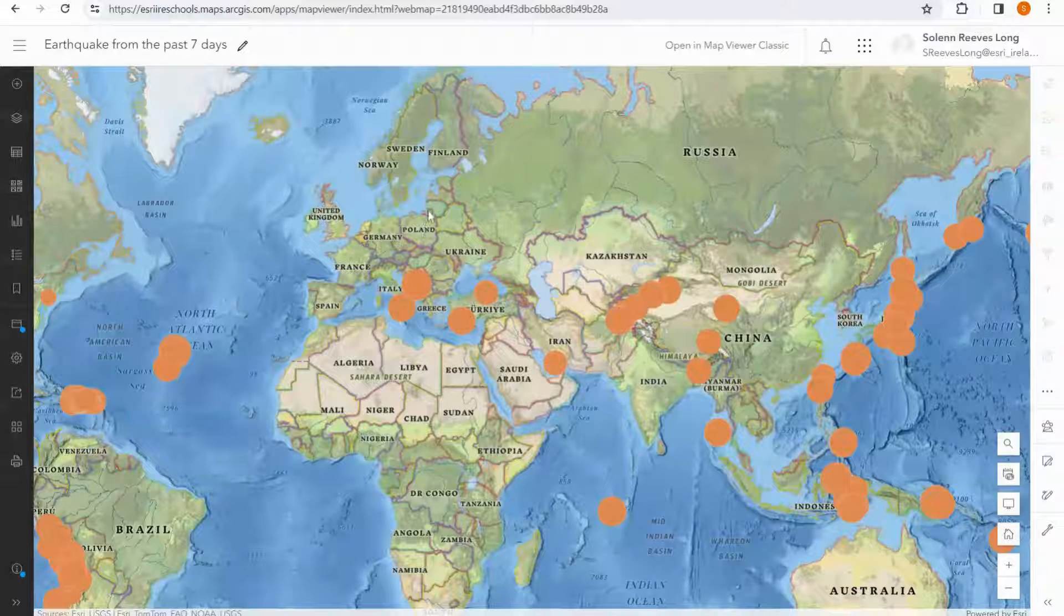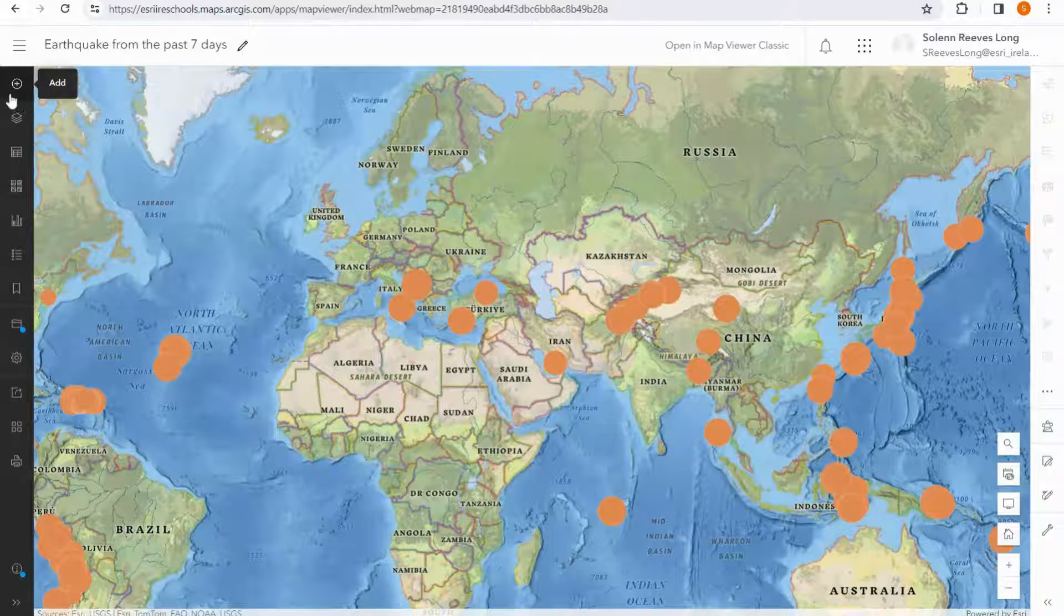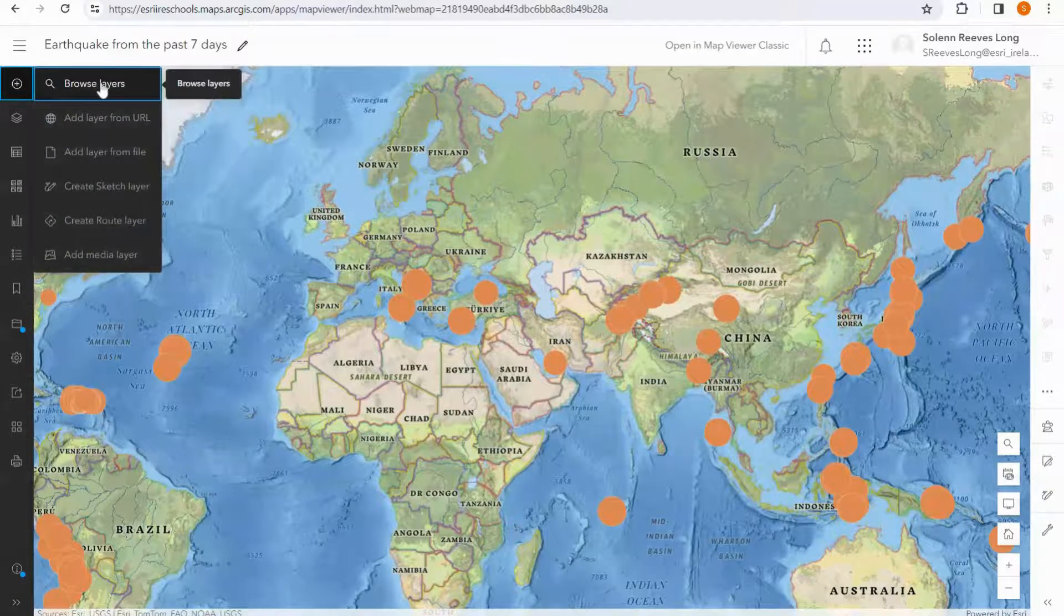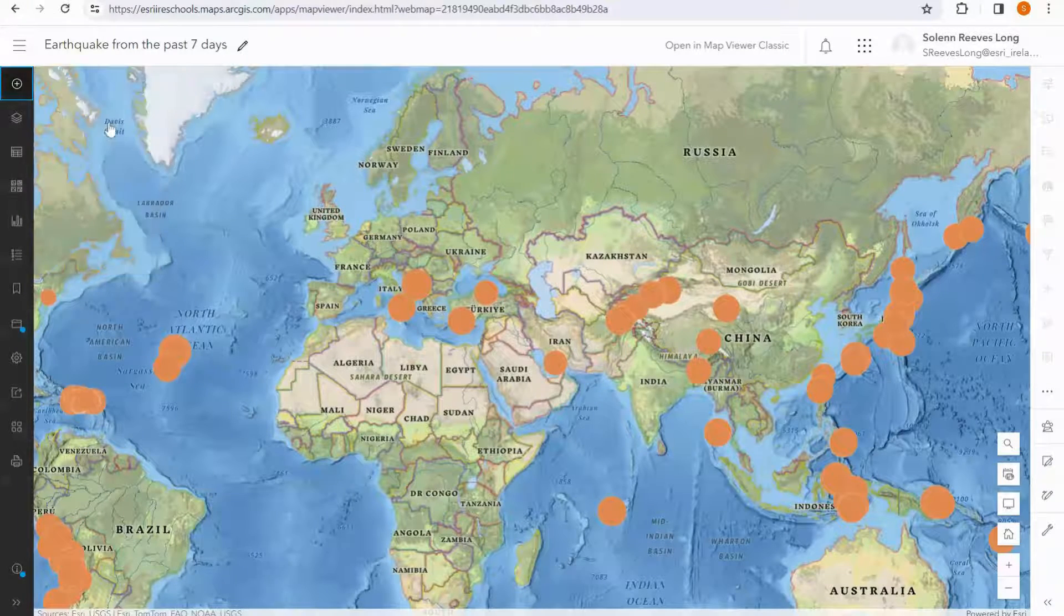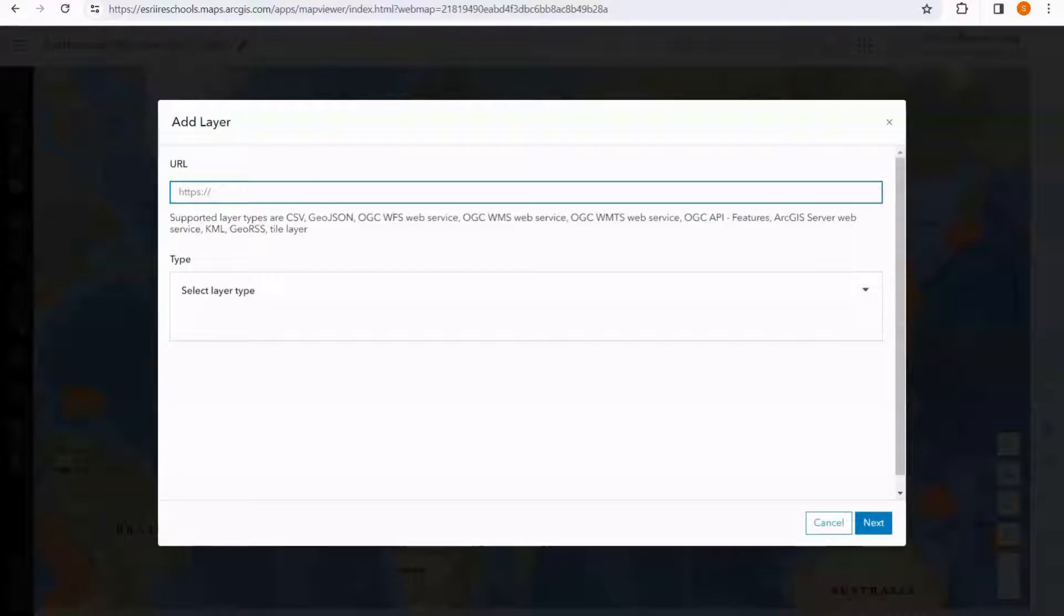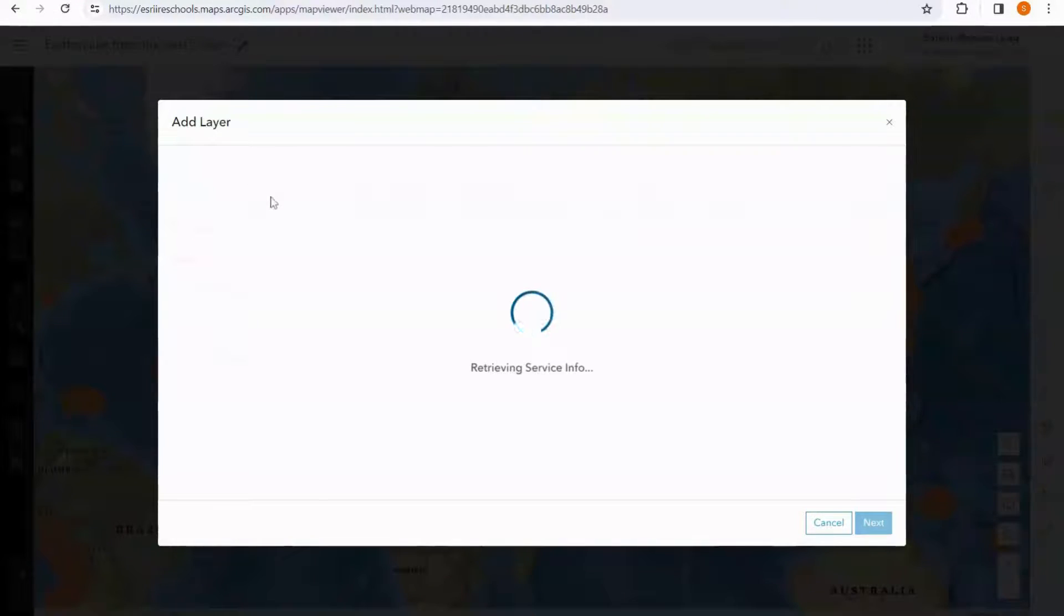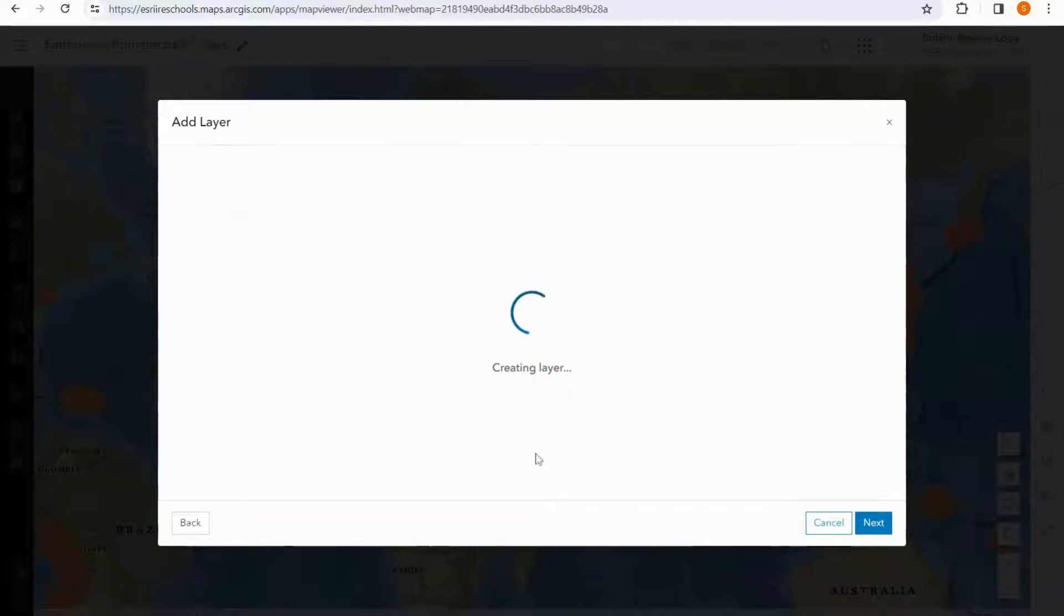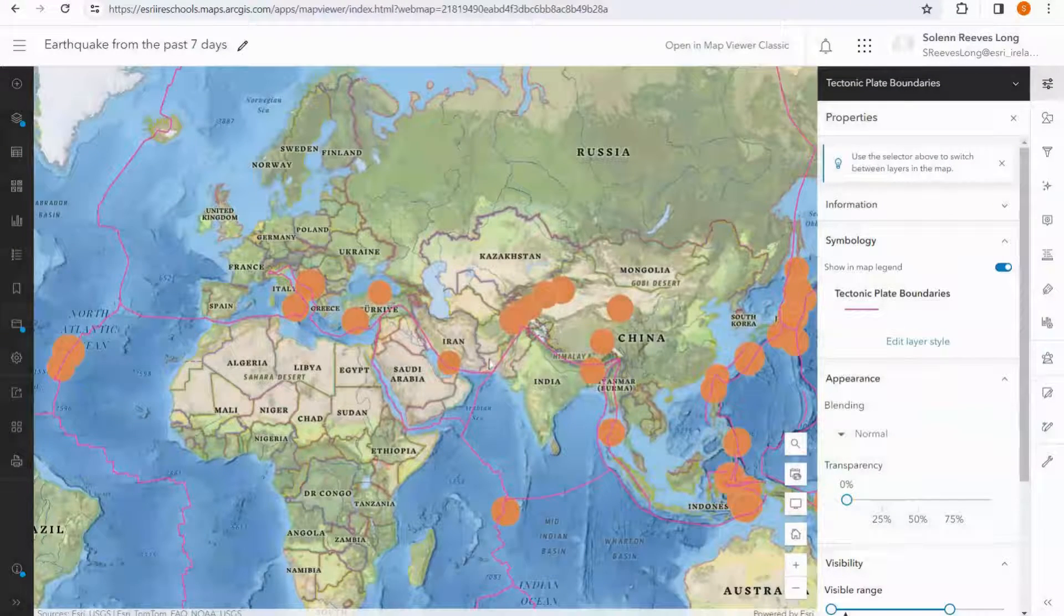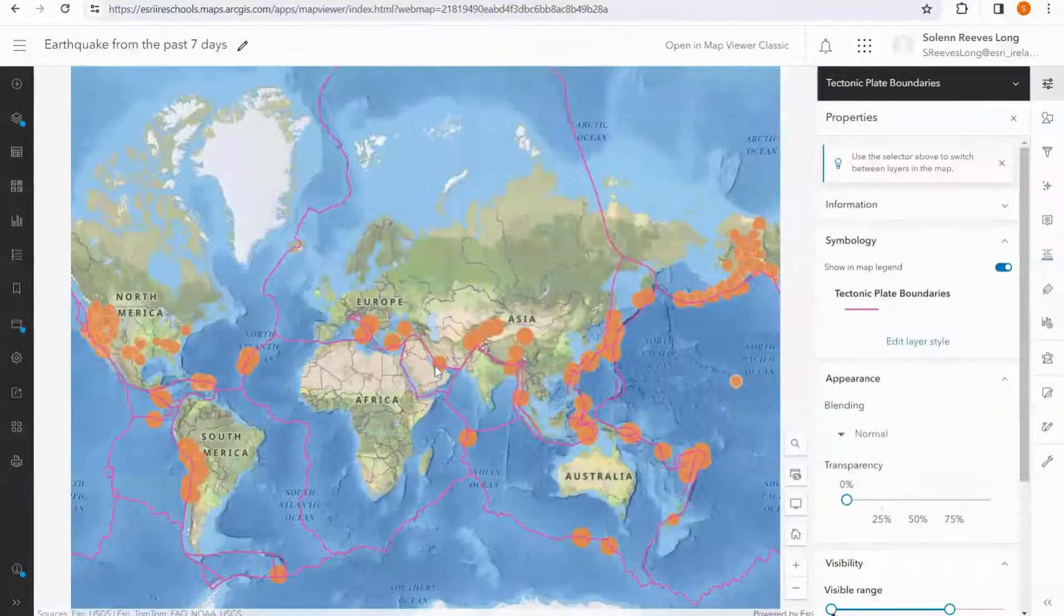Back in my map, I can go to the plus or add button, and I'm going to select the add layer from URL option. I can paste in my layer and I can add to my map, and we can see the layers come in.